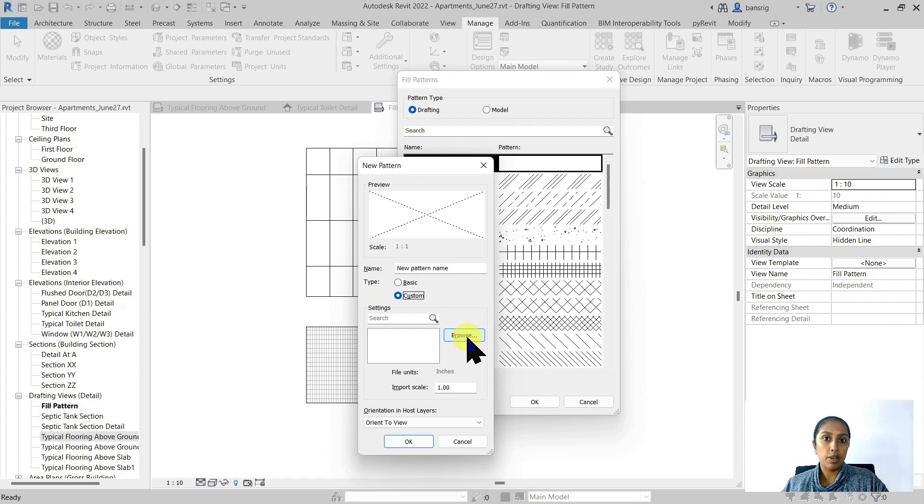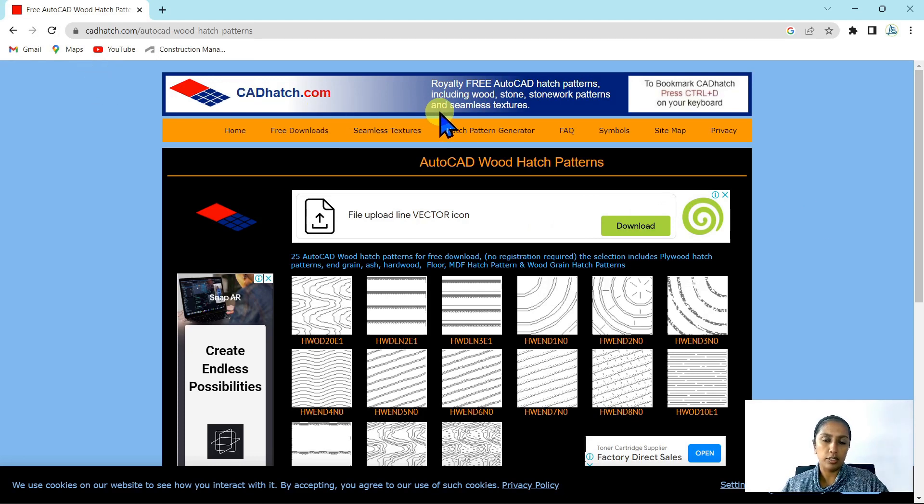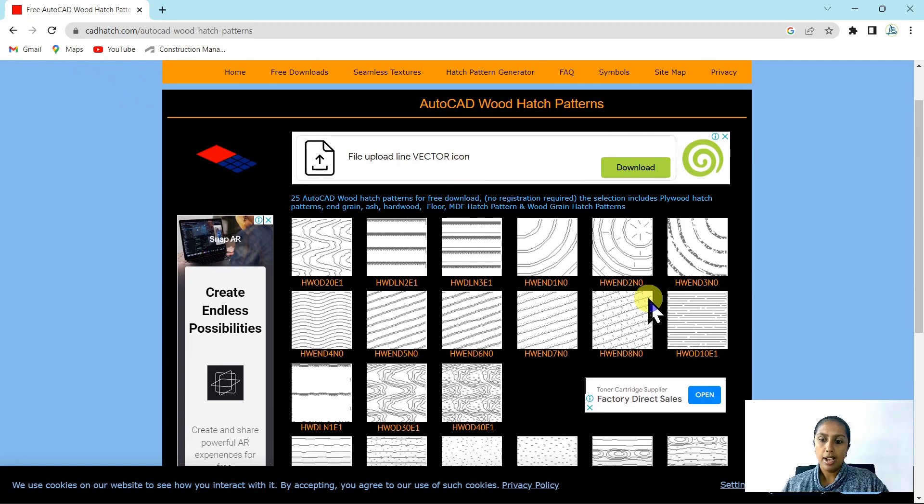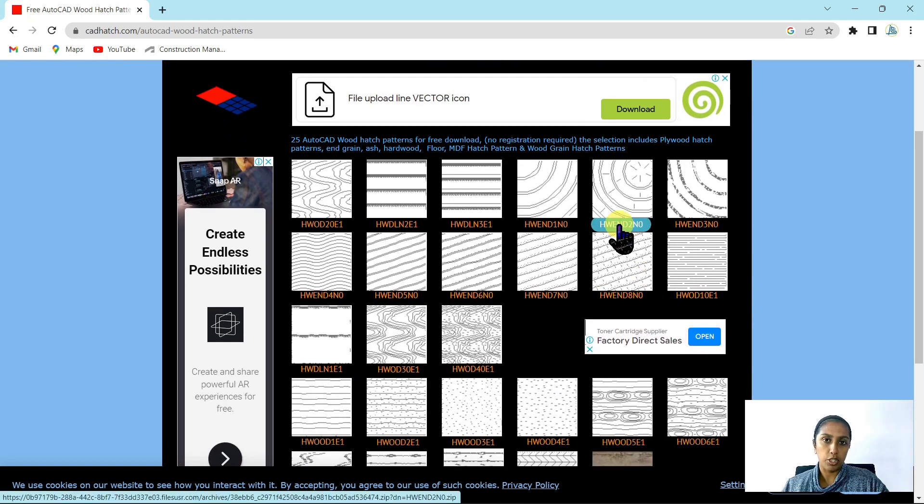For example, this is an online resource of cadhatch.com which gives us royalty-free AutoCAD hatch patterns. I have downloaded this particular hatch pattern that I'm going to use for today's video tutorial.